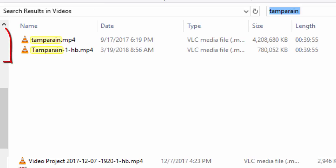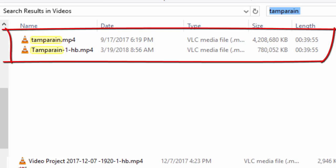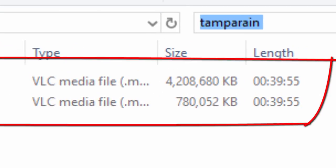Now to give you another example, here's a video that's 39 minutes and 55 seconds long. The video file size is 4.2 gigabytes.